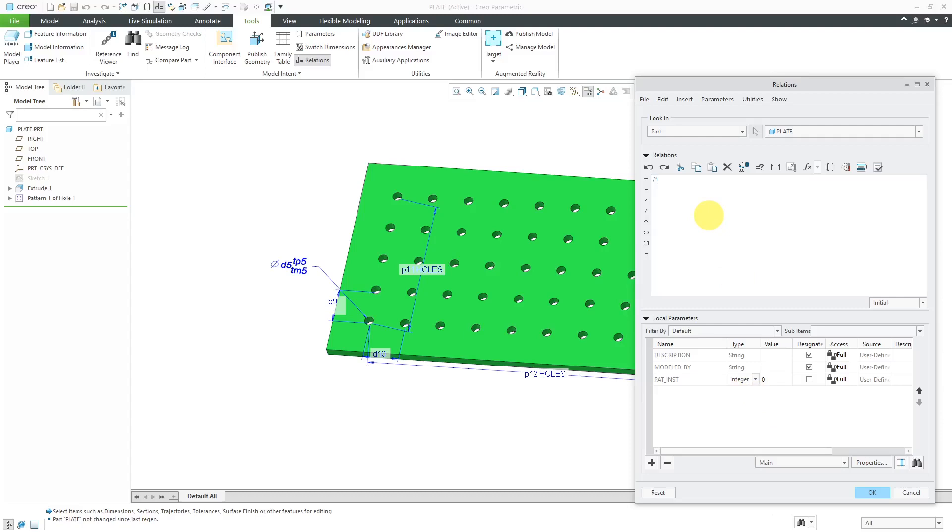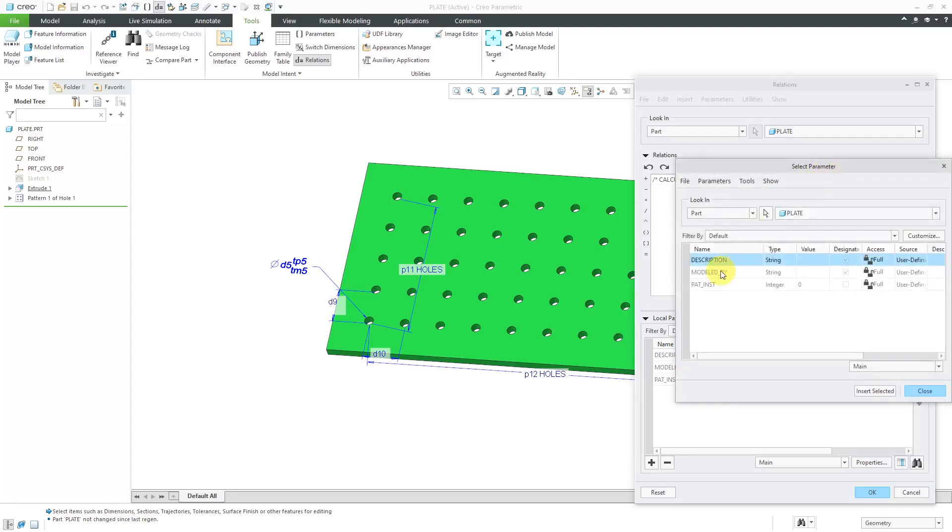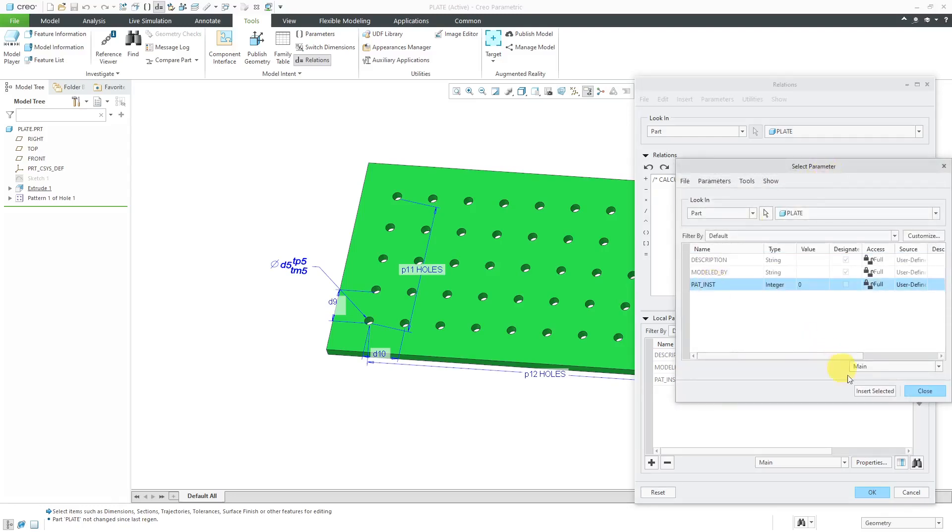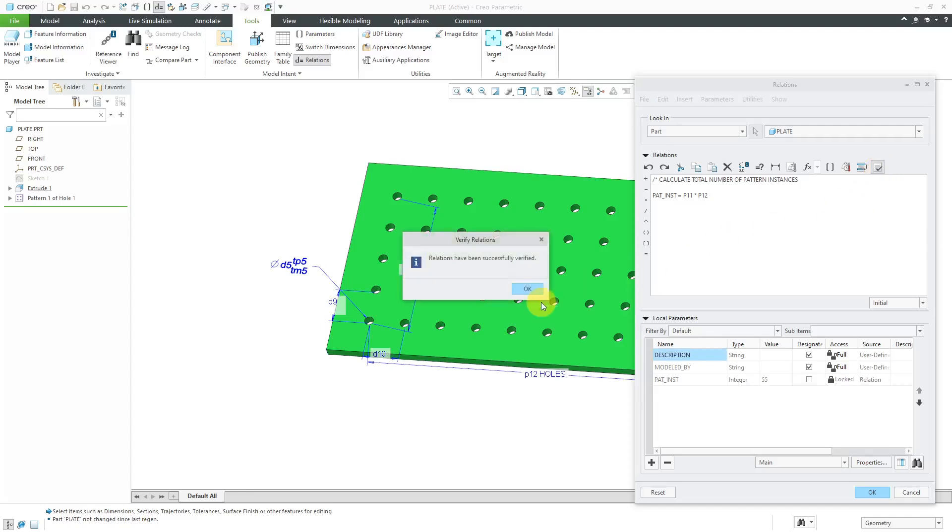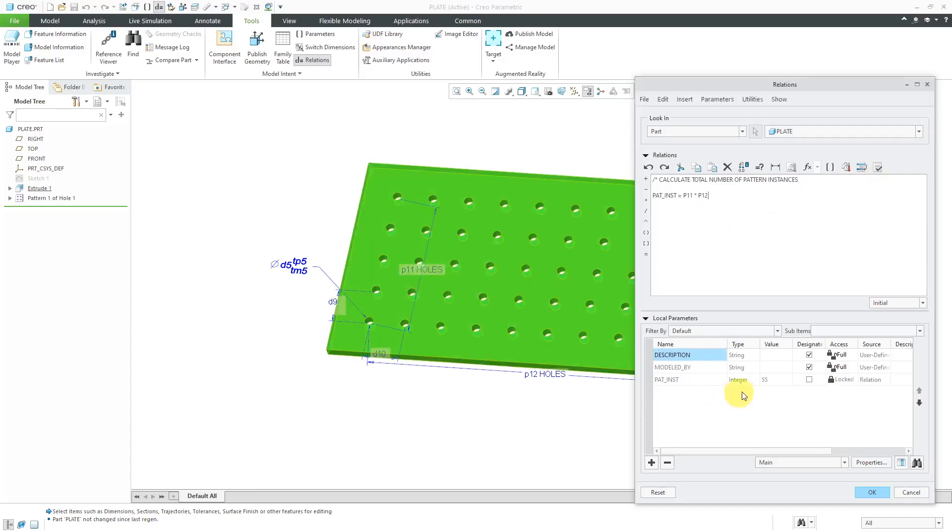I always like to start with a comment line. Let's put Calculate Total Number of Pattern Instances. I will use this icon in order to insert the parameter from the list just to make sure I don't mistype anything. This is going to be equal to, and I can see the dimensions on the screen, P11 times P12. Let's hit the Verify button and they've been successfully verified. Here we see the value updates to 55.